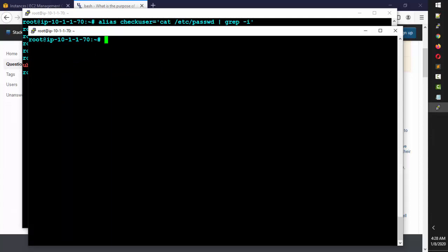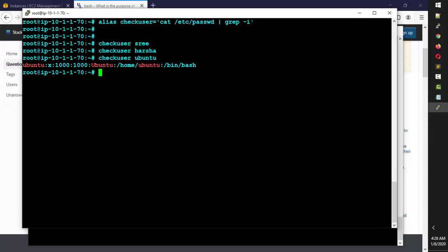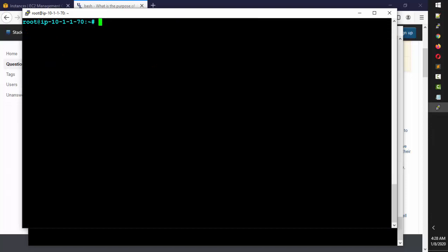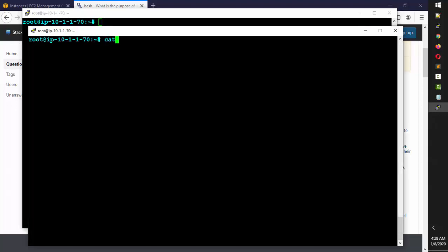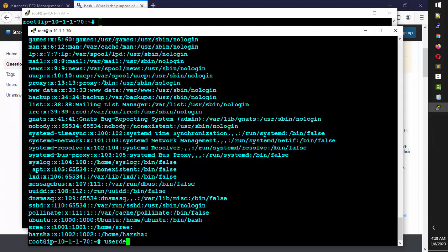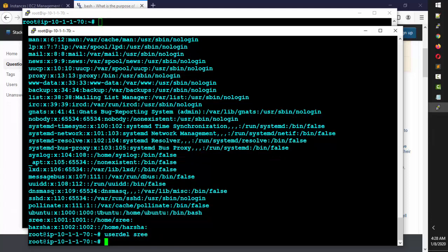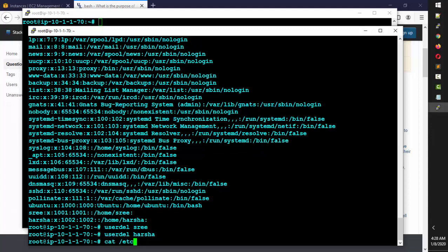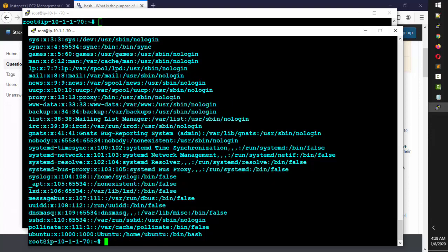Next, let's cover user management. We've been creating users — you can see them with `cat /etc/passwd`. To delete a user: `userdel sri`. Similarly, `userdel harsha`. After deletion, running `cat /etc/passwd` confirms they're no longer listed. You should delete unnecessary users from the system.